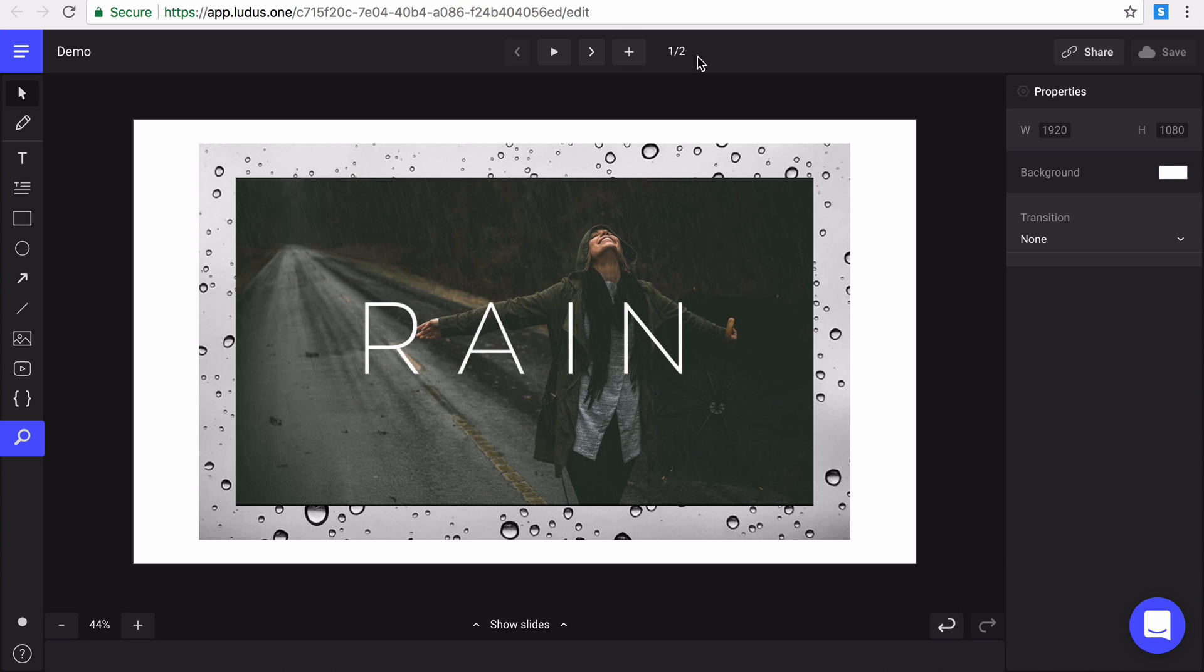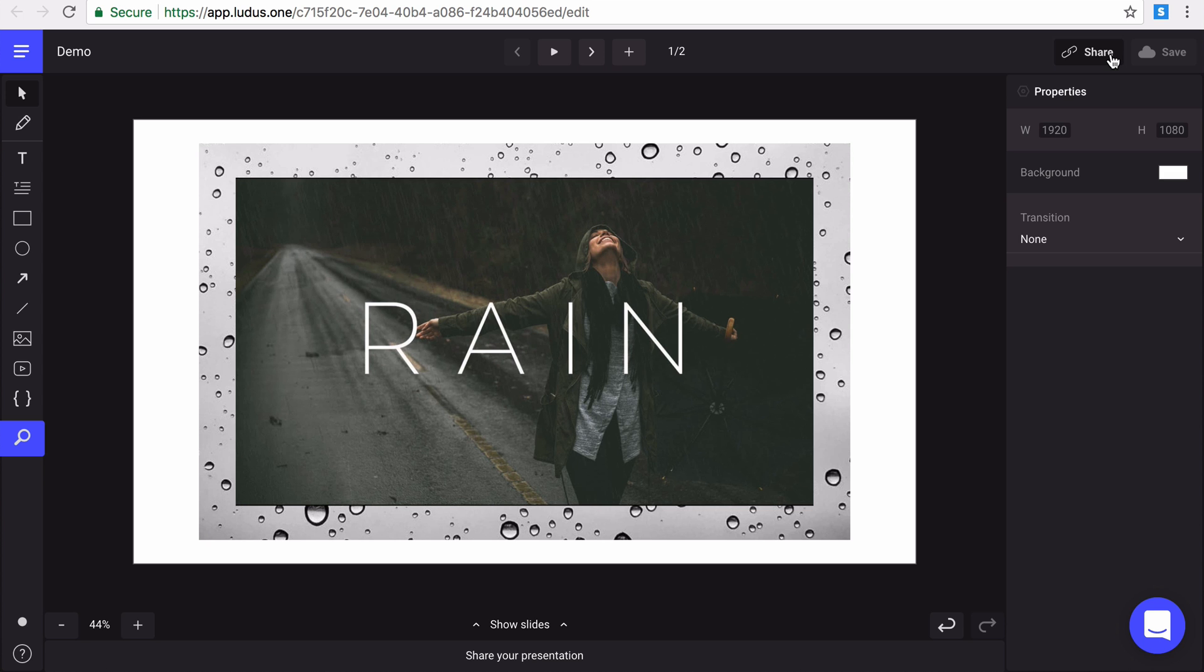In the upper right corner, you have the share and save buttons. Actually, your modifications are automatically saved, so you do not need to hit this save button. Last but not least, the share button gives you access to all the share and export options offered by Ludus.